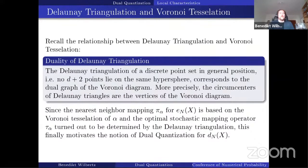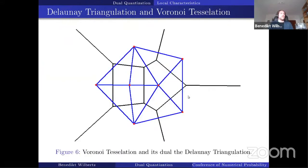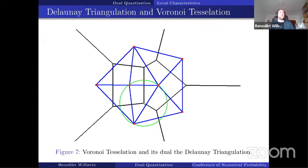Since the nearest neighbor mapping operator pi_alpha was based on the Voronoi tessellation, and the optimal stochastic mapping operator tau is determined by the Delaunay triangulation — which is the dual graph of the Voronoi diagram — that was in fact the final motivation to call this new quantization error the dual quantization. Showing the Delaunay triangulation on top of the Voronoi diagram, the center of the hypersphere defining each triangle is exactly the vertex of the Voronoi tessellation, giving a unique decomposition as long as no D+2 points lie on the same hypersphere.